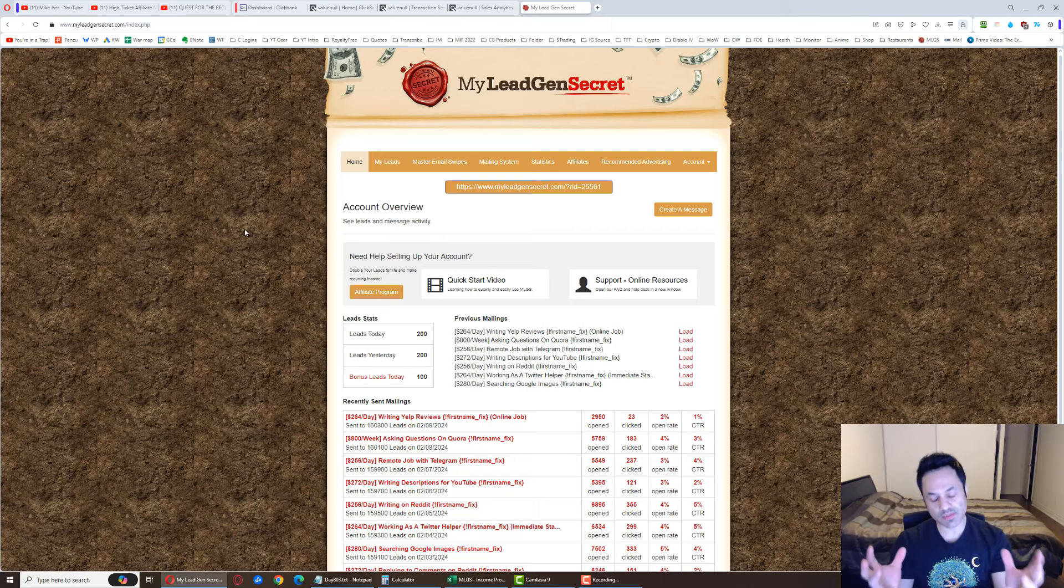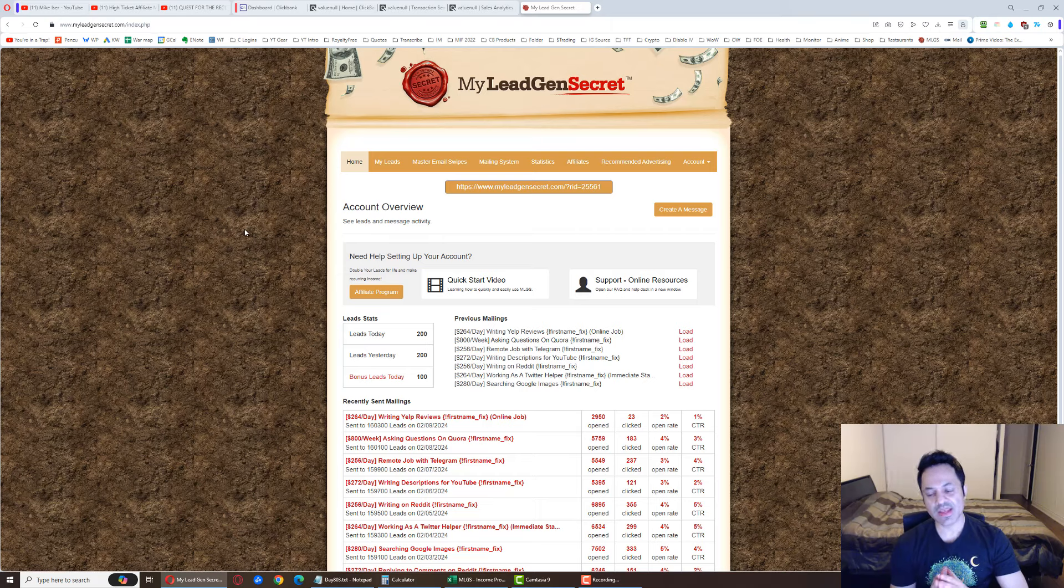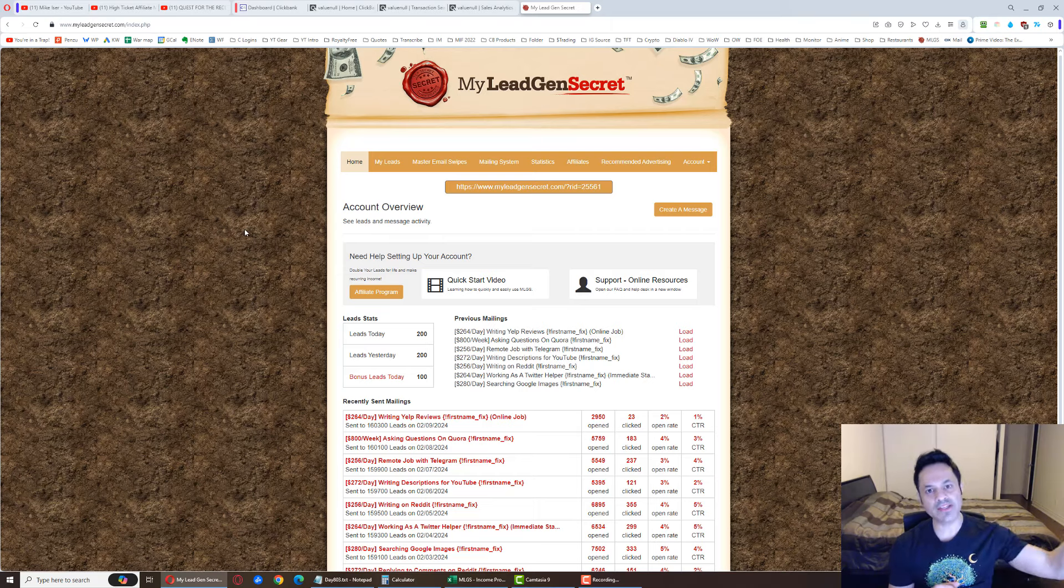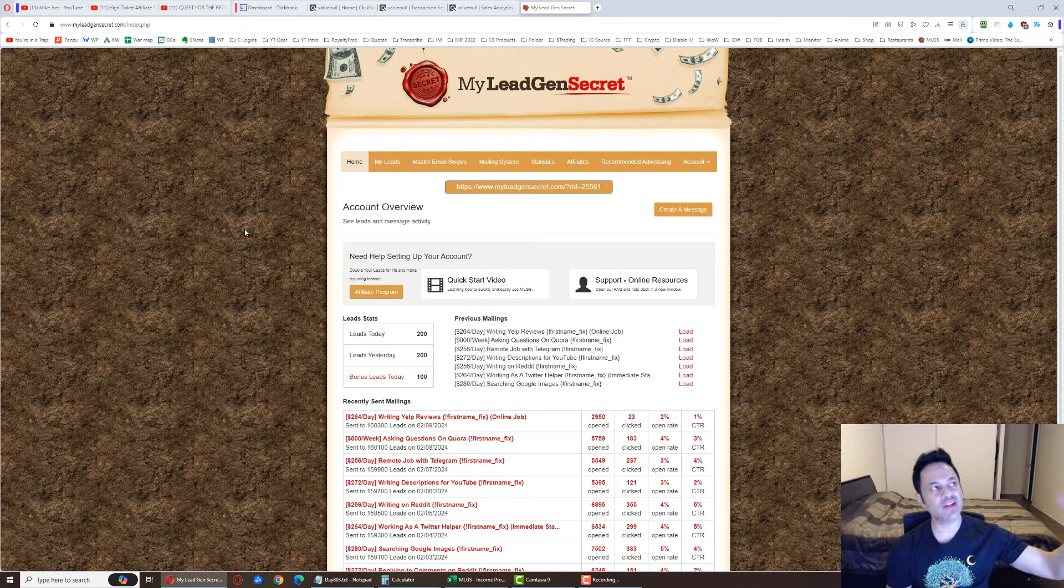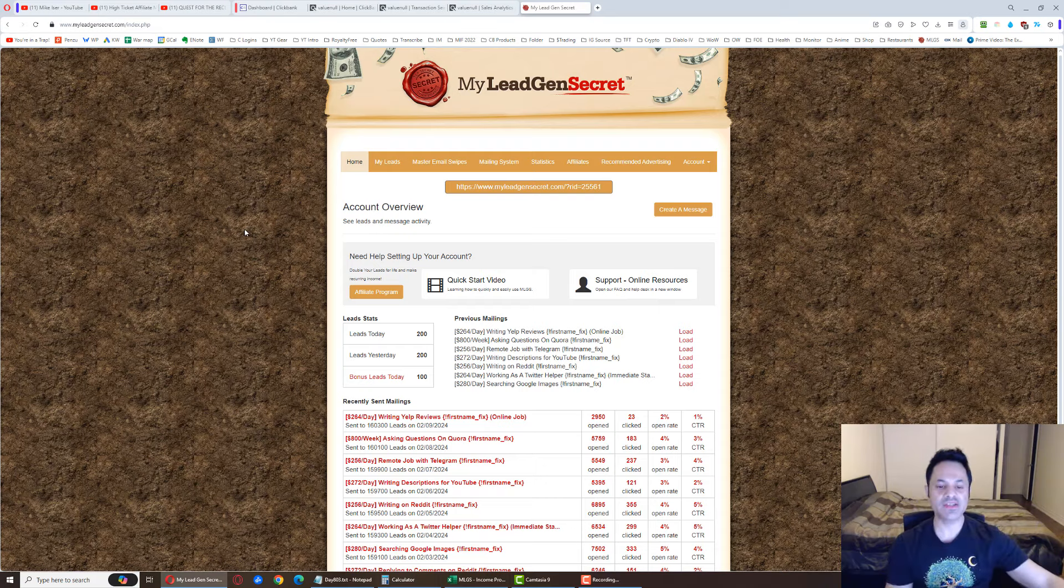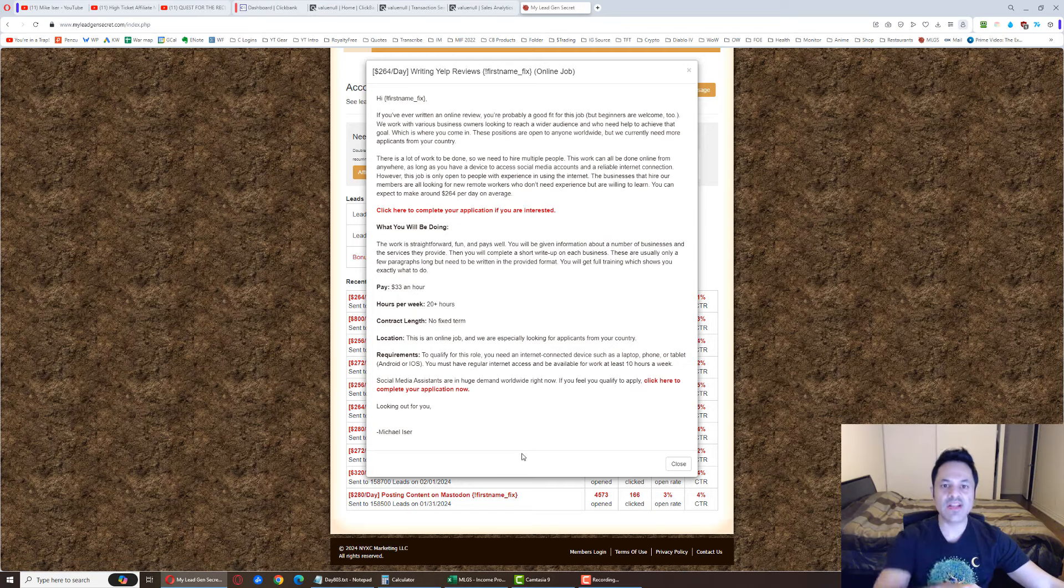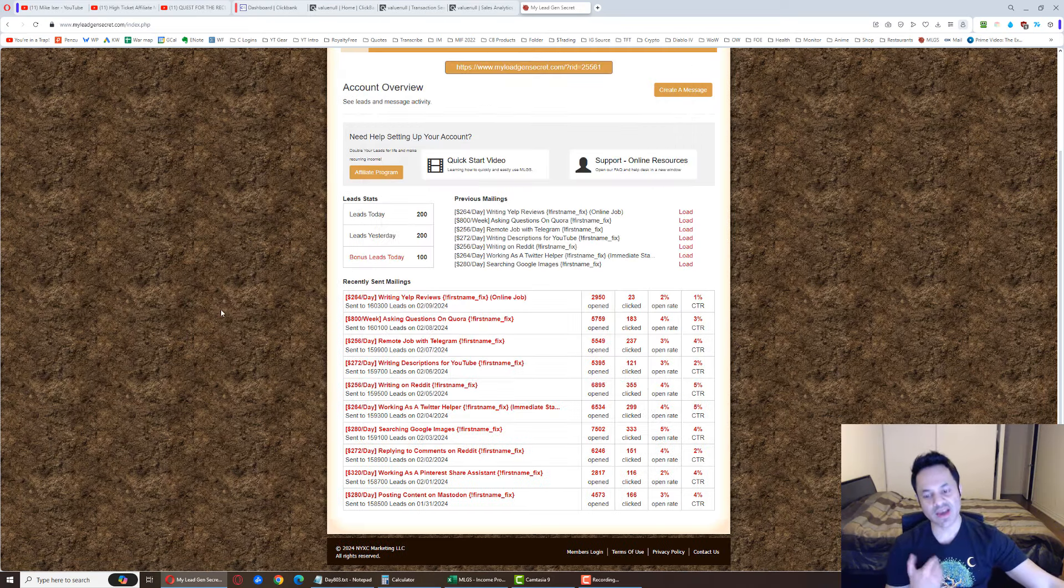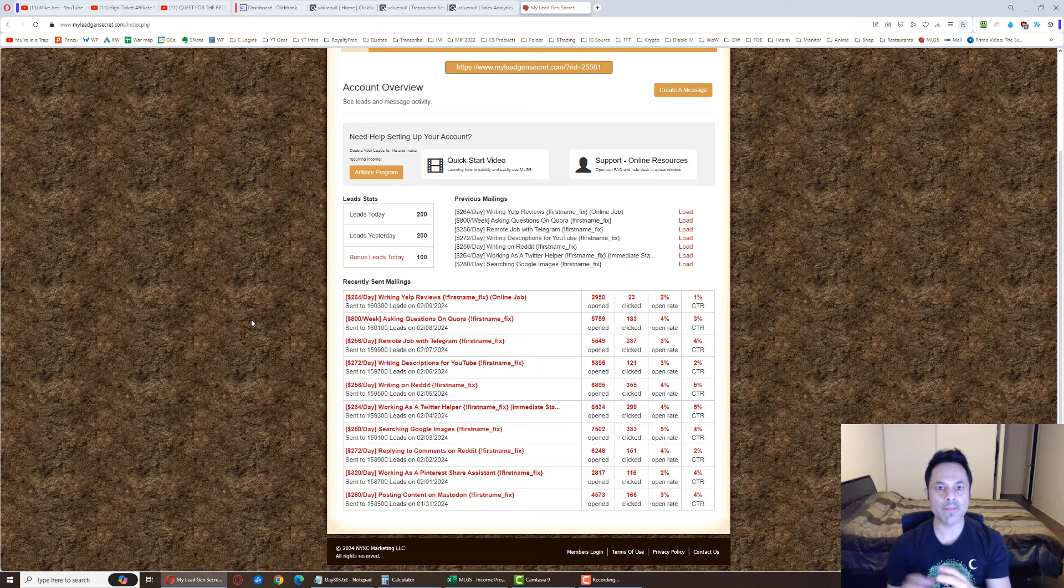This business, you join this membership site. And when you join the site, they give you leads every day. And those leads are business opportunity seeking, that means they're looking to make money. So as they build up in the back office, I go to places like ClickBank where I can find affiliate products to promote to these leads. I grab the promotional emails that we can use to help promote those products from the vendors, copy them, paste them in the system as you can see over here.